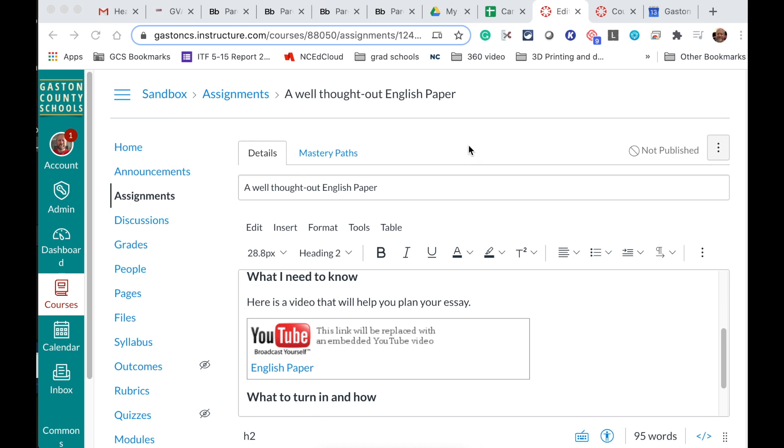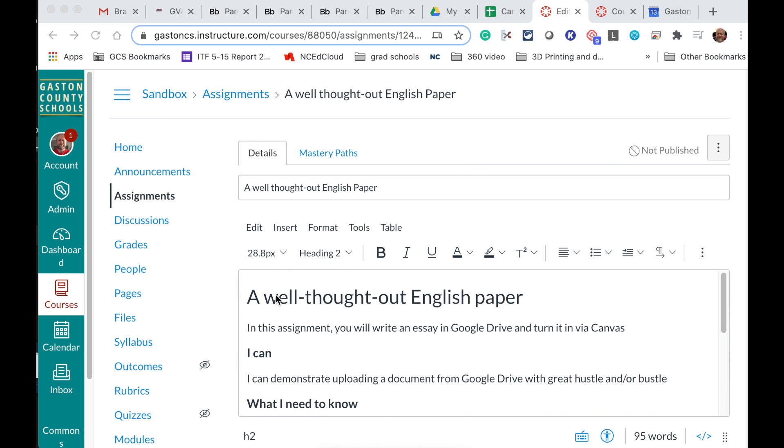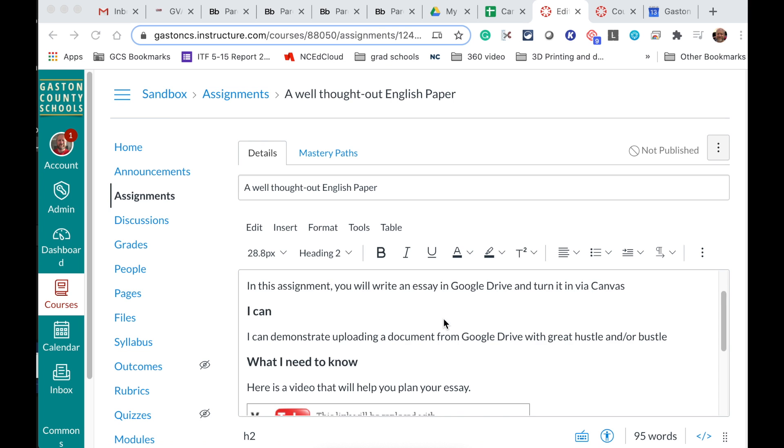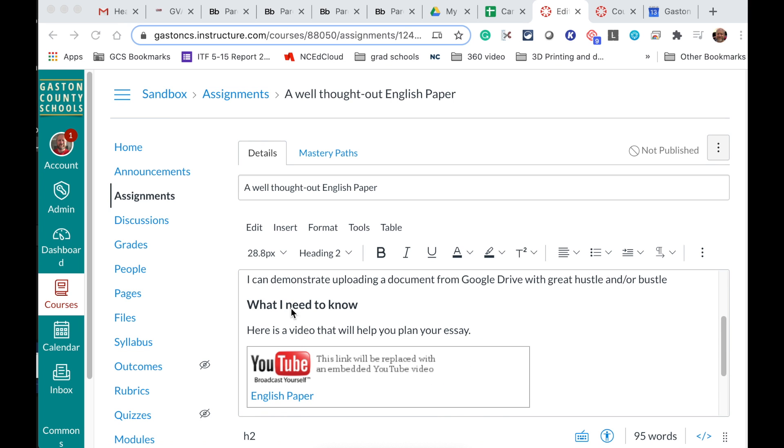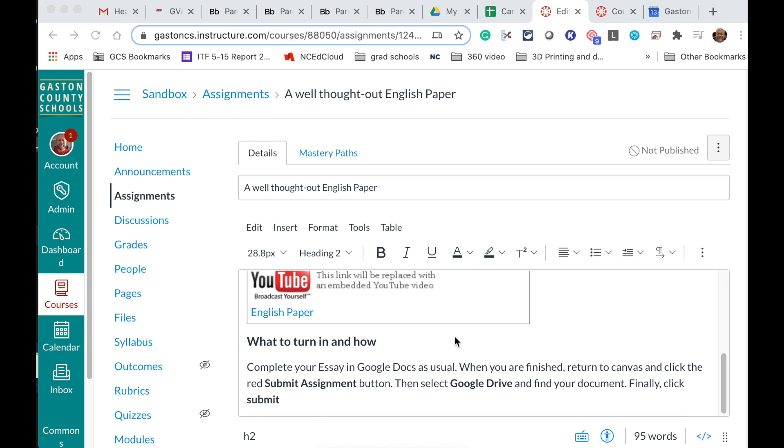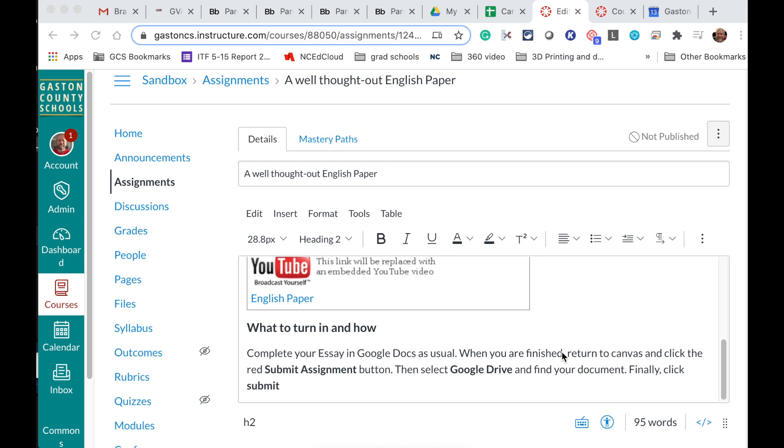So I've already created an assignment here and I've already gone in and put my instructions in the assignment. It's going to be an English paper. They have what they need to know here and they've got what they're going to turn in.